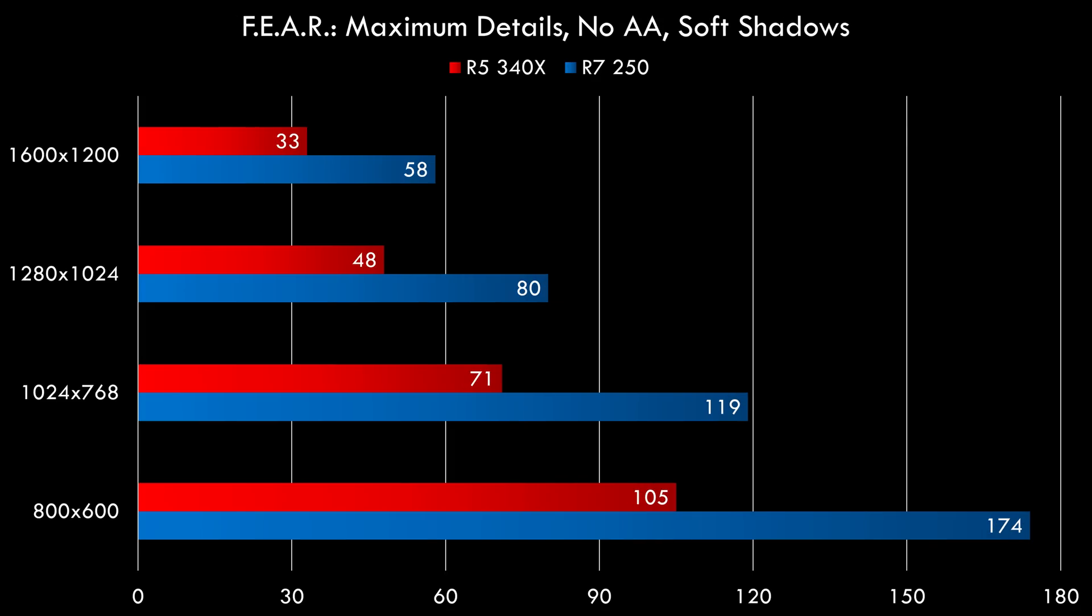And finally, our most demanding test. This is Fear with the soft shadows enabled, which can cut the FPS almost in half. So at 1600x1200, the R5 is just not cutting it anymore. And even the R7 struggles a little bit to reach 60fps, but 58 is still pretty good. So in this game, I would recommend going with the R7 and playing at 1280x1024 for a silky smooth experience.